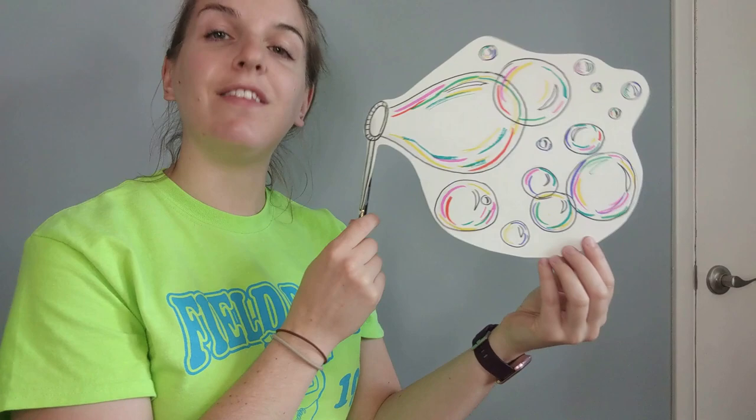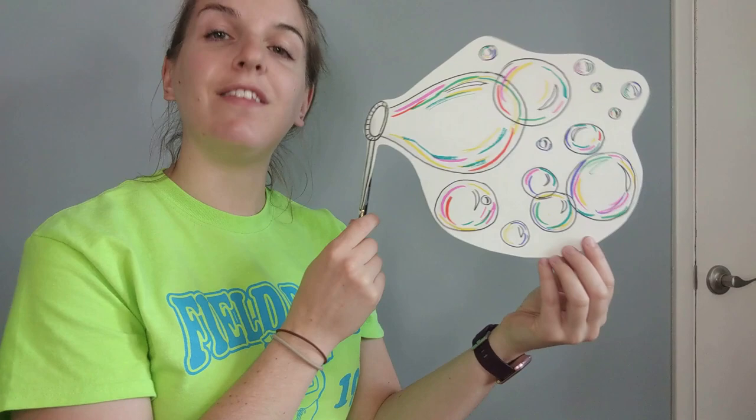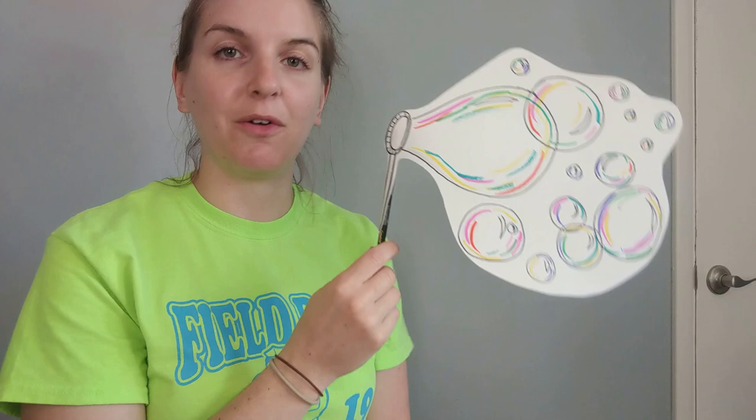So it's up to you. You can either cut them out and create your own photo prop of you blowing some bubbles, or you can just keep it on the paper. But whatever it is, have fun, be creative, and don't forget to send me a picture when you're done. Bye!